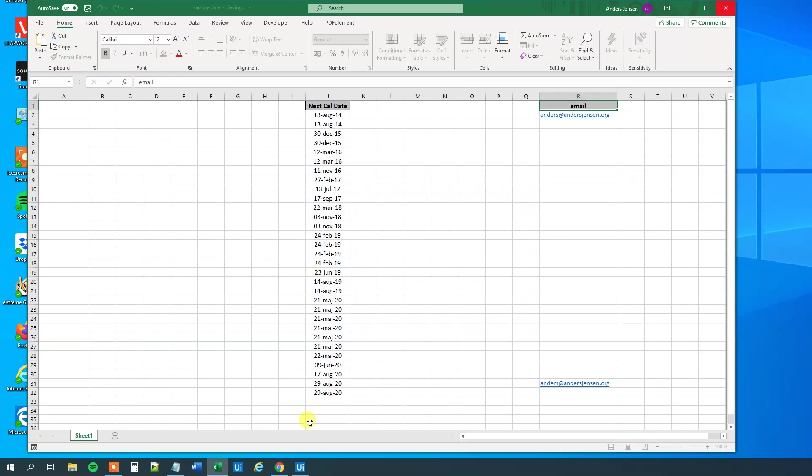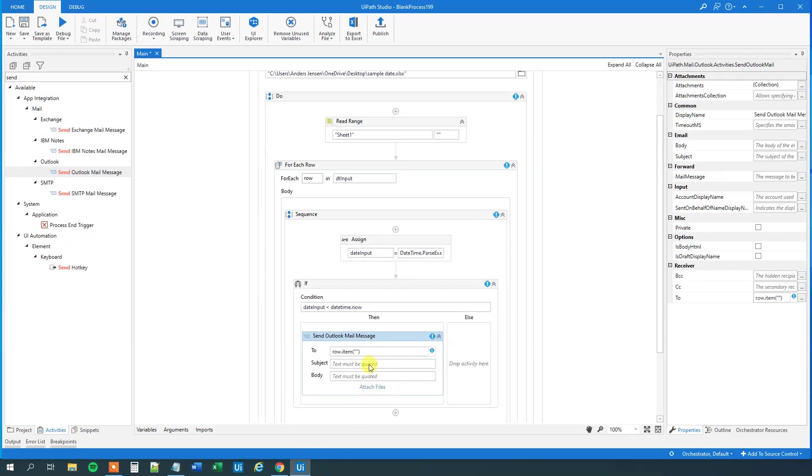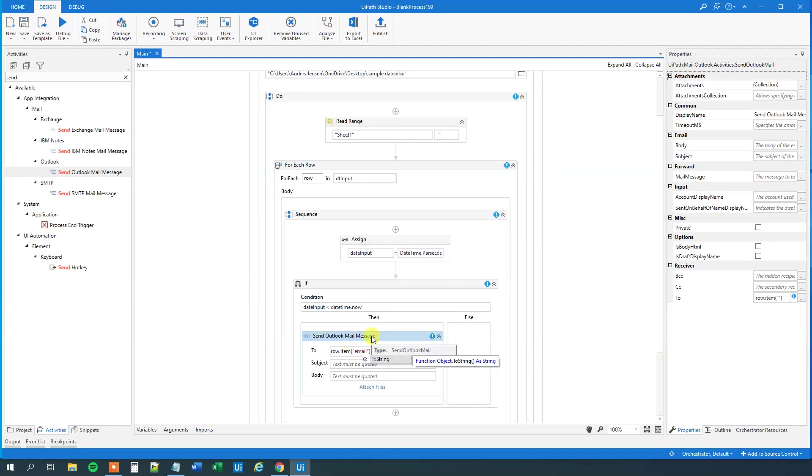So we'll copy this one, close down the Excel sheet, open UiPath, and then, in the quotation marks here, we'll put in the header, to string, like this.